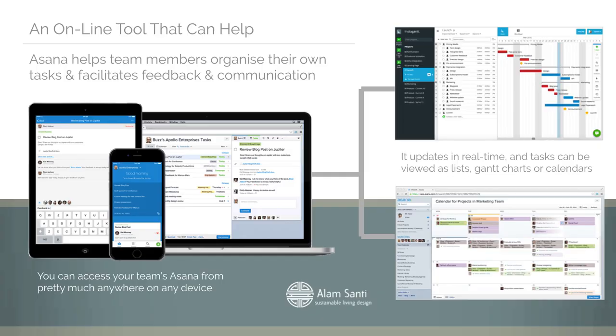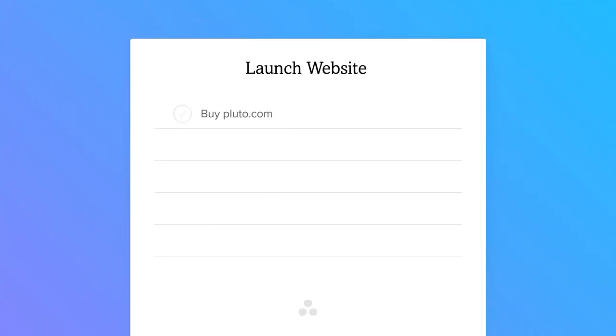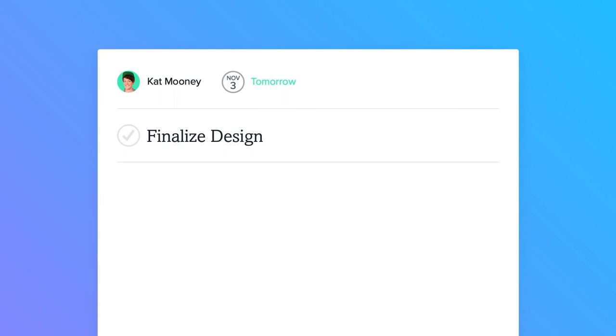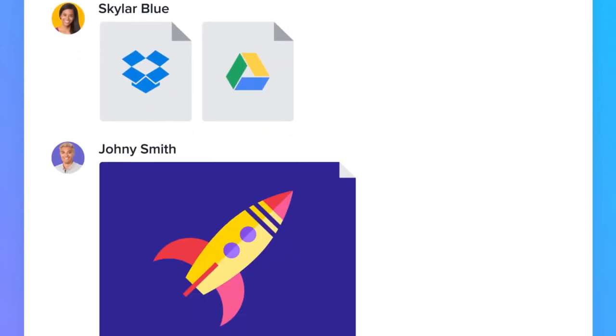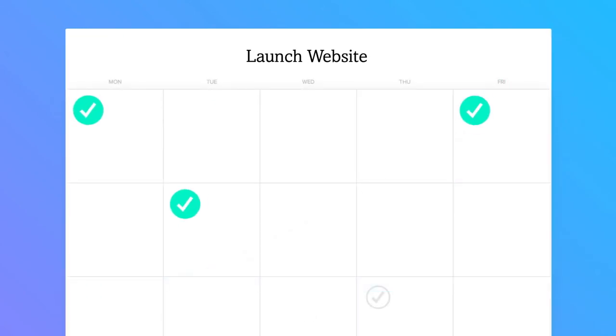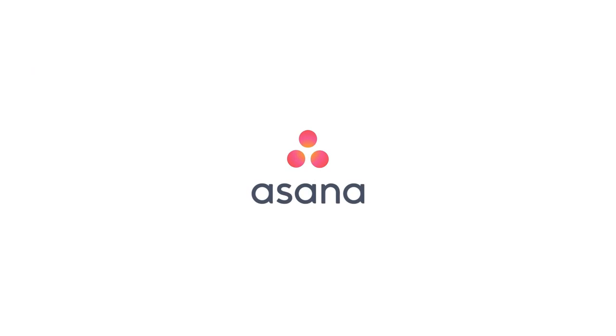With Asana, your team can take on big projects and break them down into smaller tasks. Assign tasks and set due dates so everyone's clear on what to do and when. Loop in teammates and have conversations that move tasks forward. You'll get updates on things you're following and can see progress and deadlines anytime, making it easier to move from big ideas to great results.